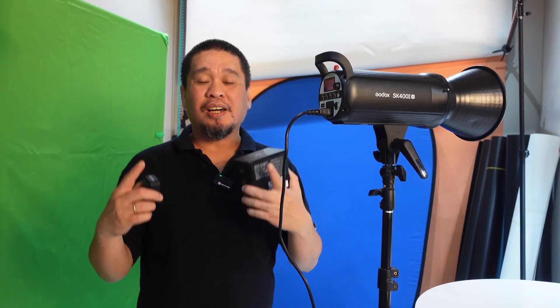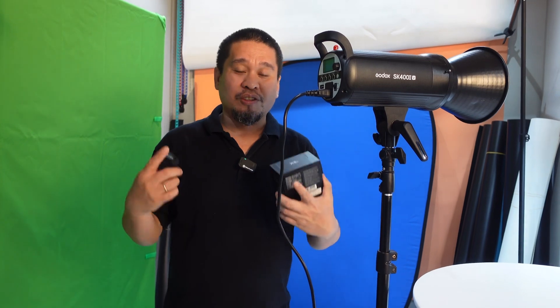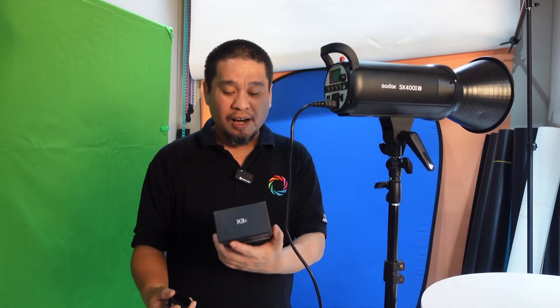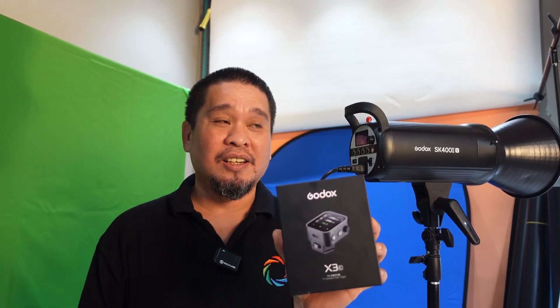Hello guys, so today it's a new vlog. This is a quick vlog and tutorial regarding how to use the Godox X3.